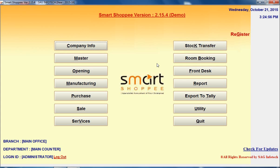Hello everyone, I am Mageenri Singh. On behalf of SAG InfoTech, I would like to take you through a brief introduction of our software. SAG InfoTech designs software for CAs and professionals, and today we discuss about the software which is Smart Shopee.